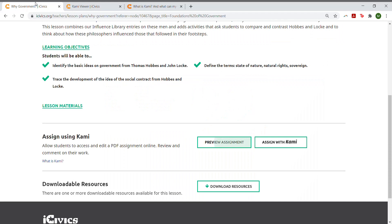When you are done previewing the lesson, you can simply click Assign with Kami to assign it to your students.